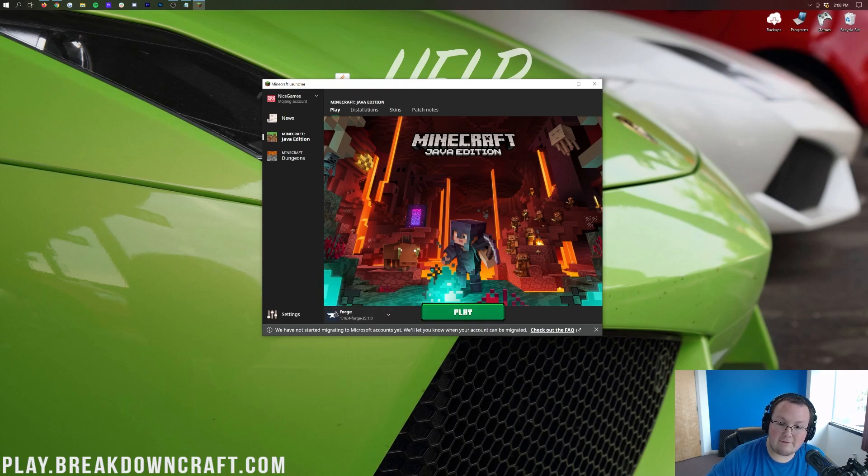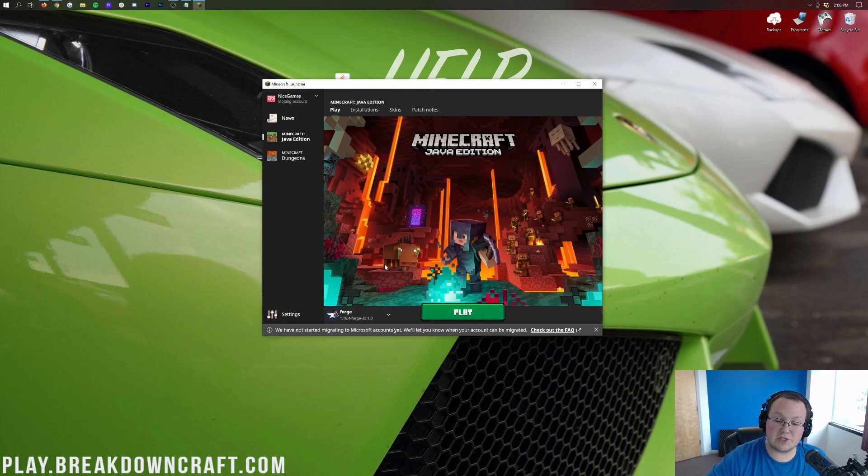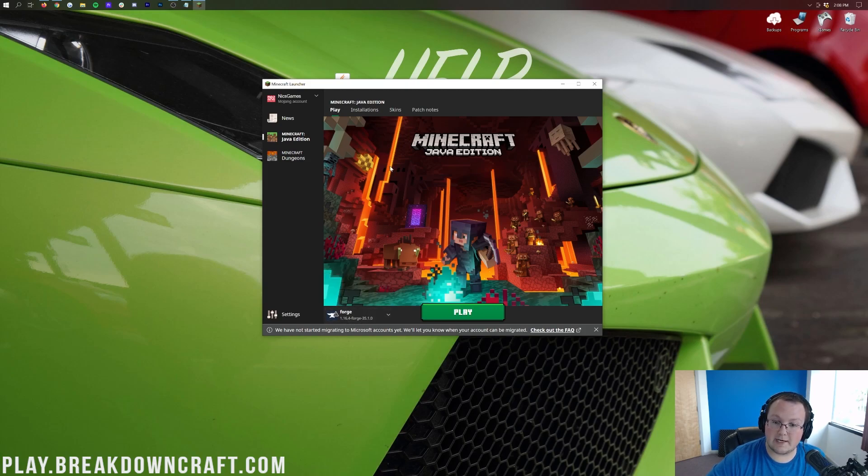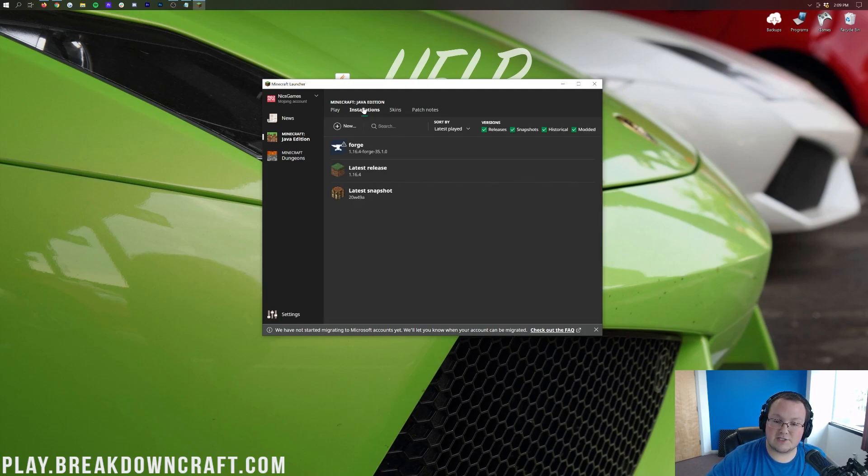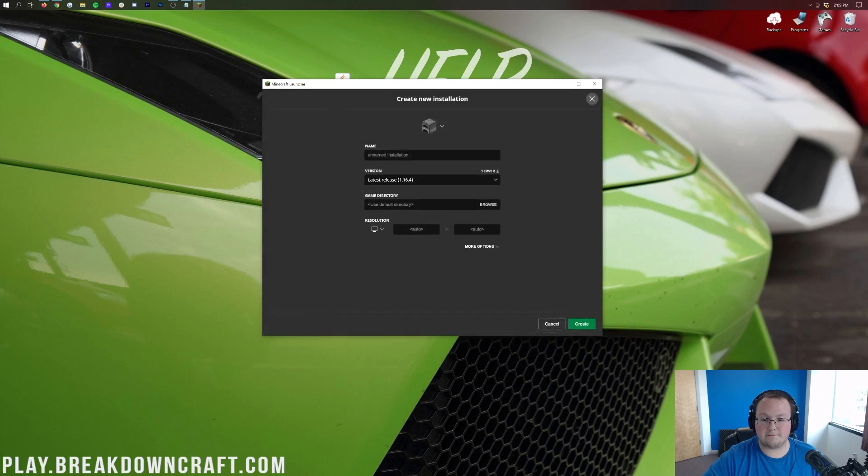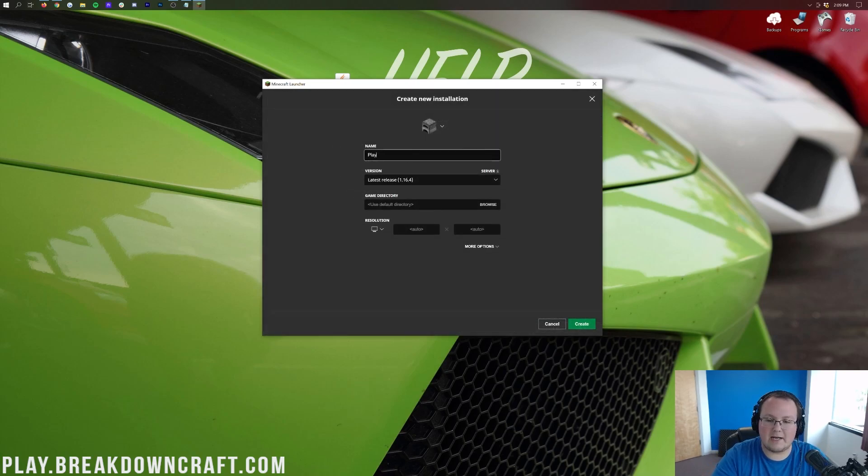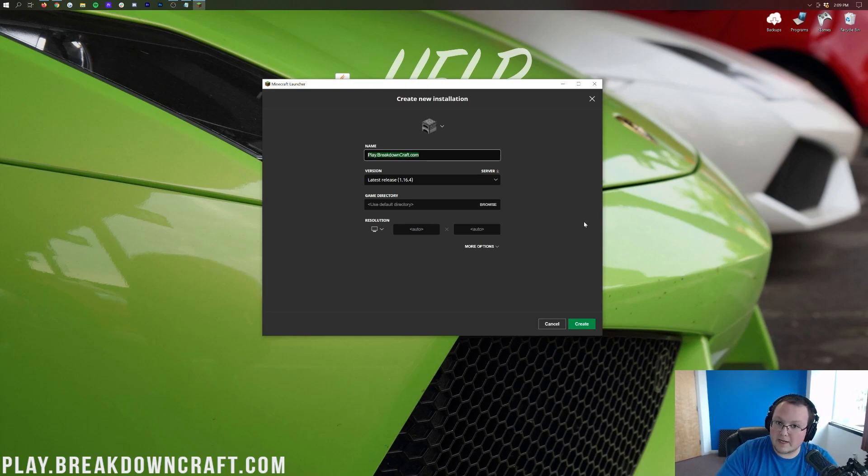But for those of you that don't have this Forge profile, or alternatively, for those of you that do and it doesn't say 1.16.4 under it, here's what you do. Come over here to the Installations tab, then you can click on this Plus New button. Now, you can name this whatever you want. I want to name it Play.BreakdownCraft.com, though. Why?